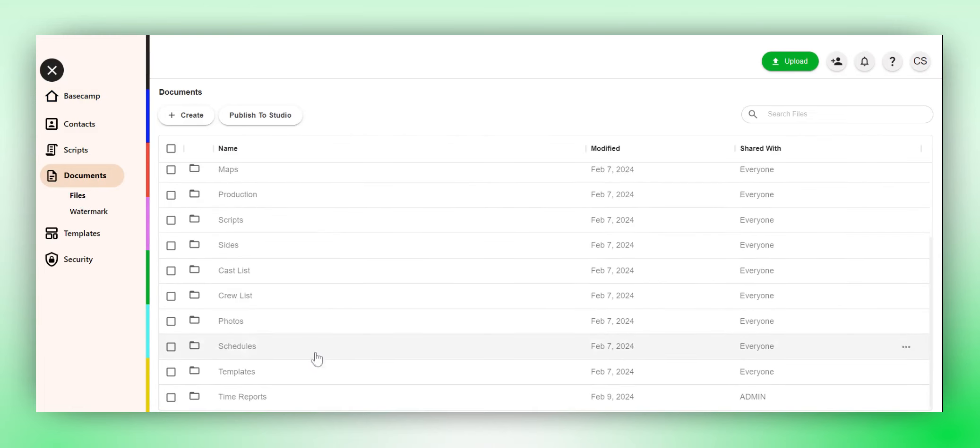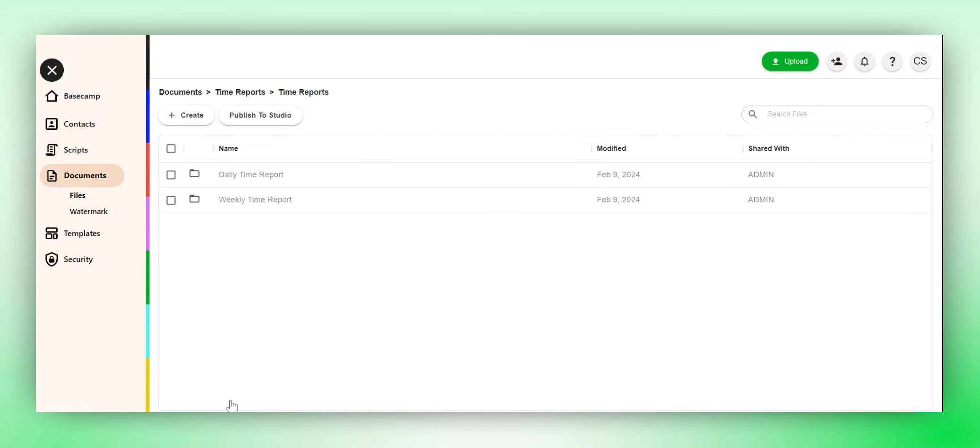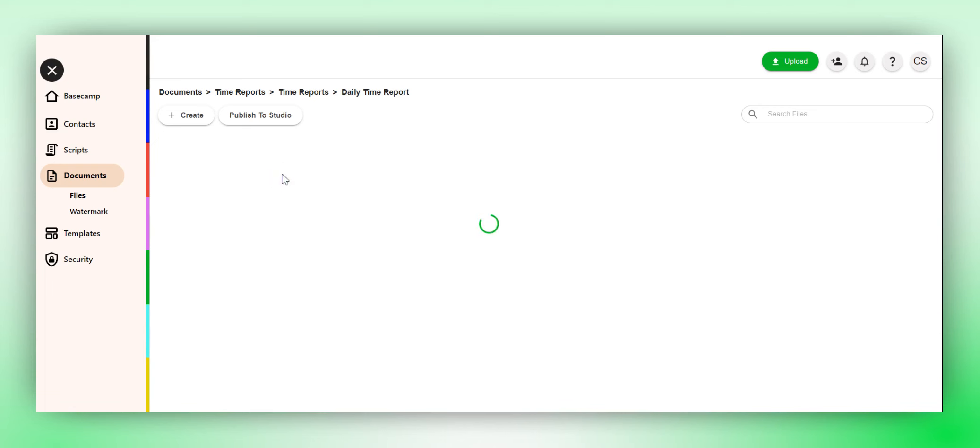Here, you'll be able to locate your Time Reports folder. Observe how the folders are neatly organized into daily and weekly time reports. To view a specific report, simply select it and choose the desired date.